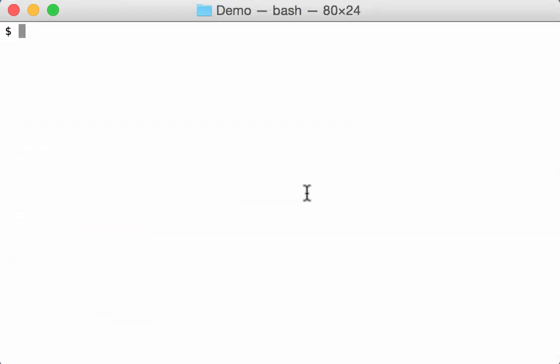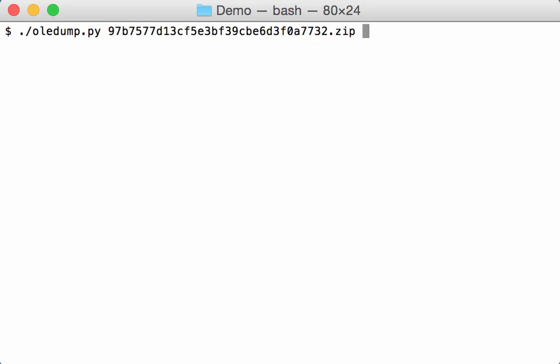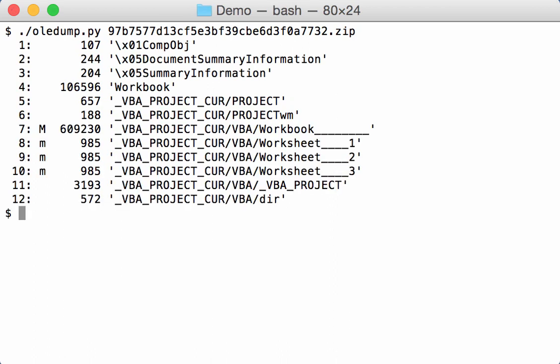So I downloaded this document. And if we take a look at this malware dump, you can see that indeed it is a spreadsheet with a macro, a very large macro.